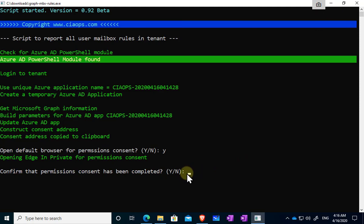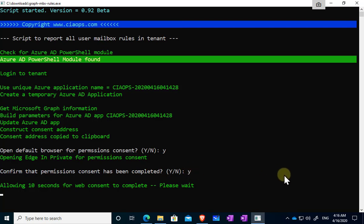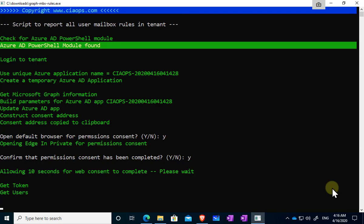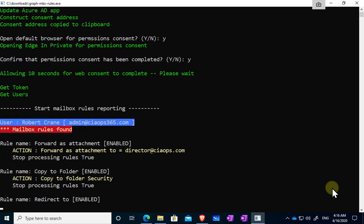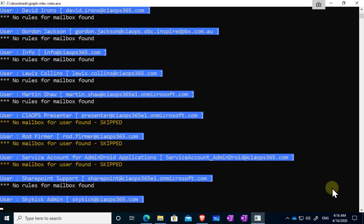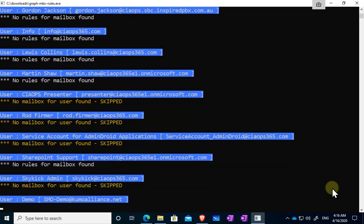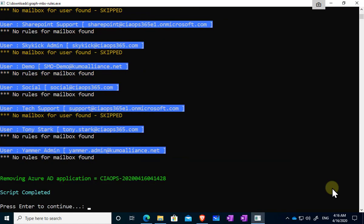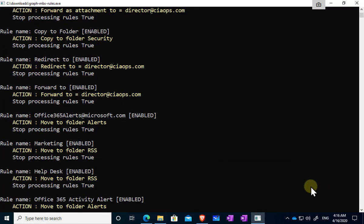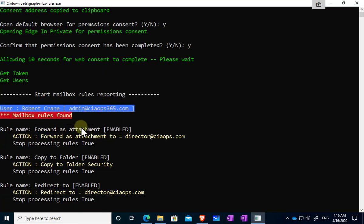Now once we have given consent, we need to return to the program here and we need to confirm that we have given consent so it knows. Now because the web consent can be a little bit of a delay because it's through the web, we will wait an additional 10 seconds here just to make sure that that does complete. The program will continue on and then you'll see it stream through all the mailboxes there so it will complete that process. So let's just scroll up and have a quick look at what it's done. It's worked its way through all the mailboxes.